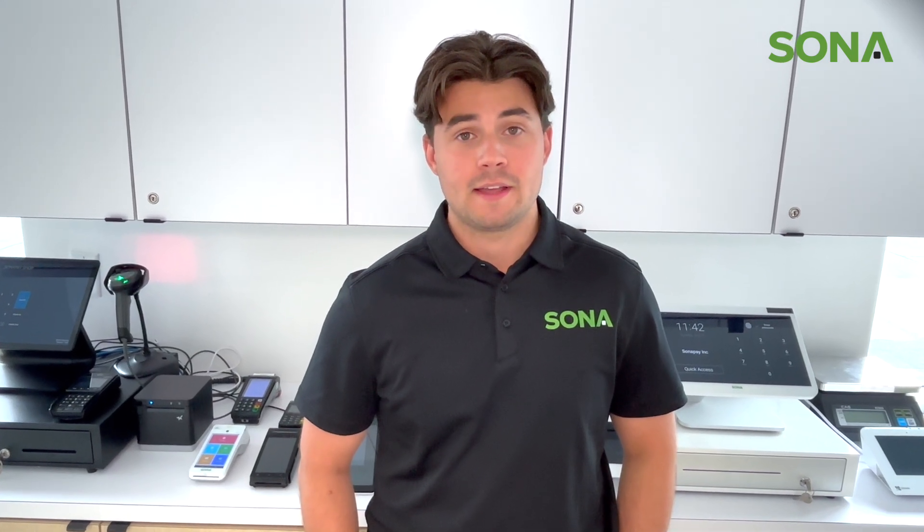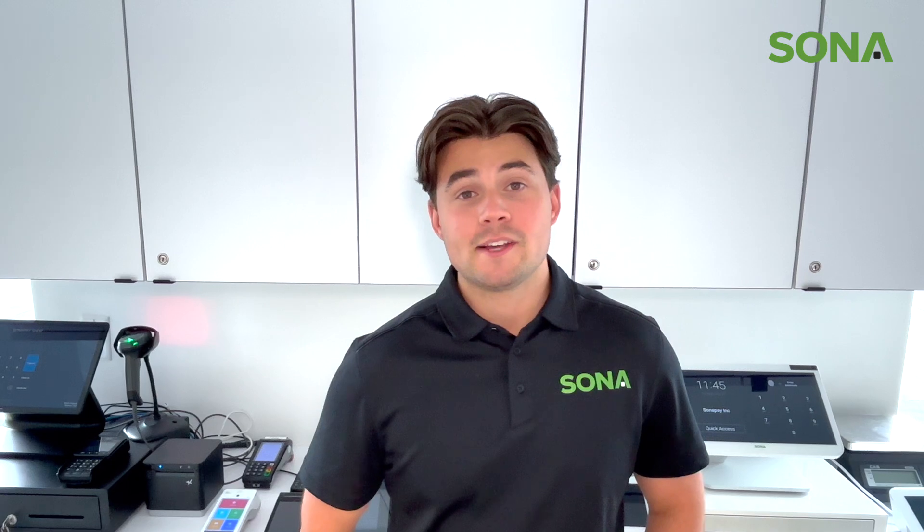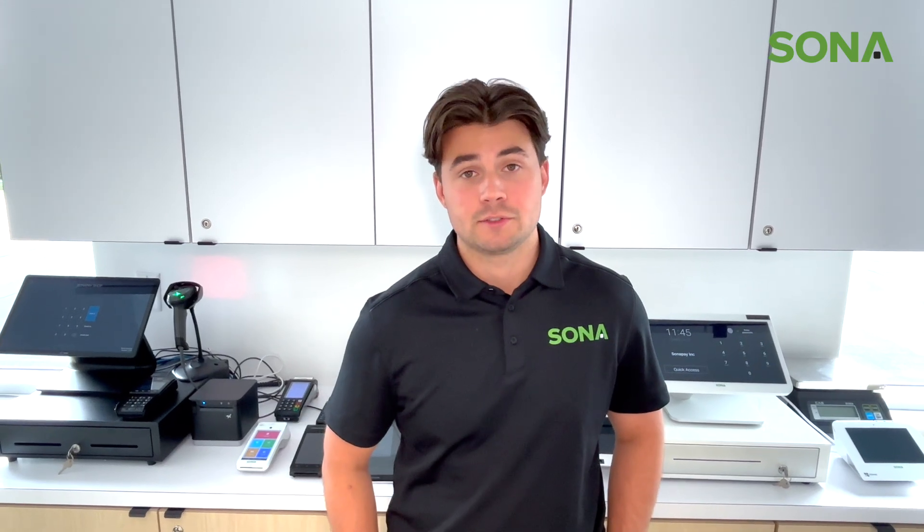Hey there, I'm Nick, I'm an account executive here at Sona. In today's episode of Tech Tuesday, I'm going to be building off my previous episode of the Clover dashboard. So last time we talked about payments and what payments look like on the Clover dashboard.